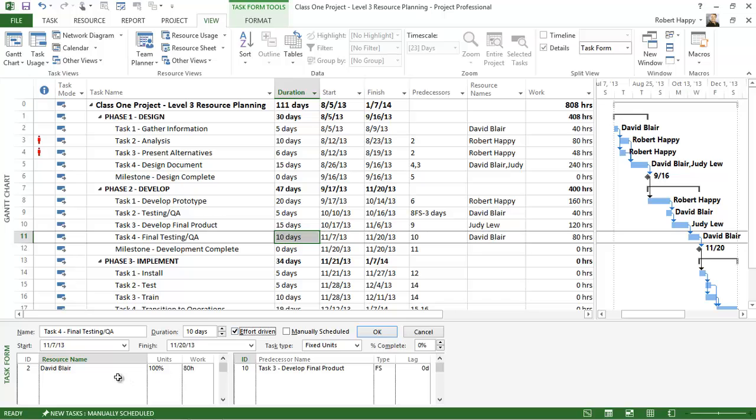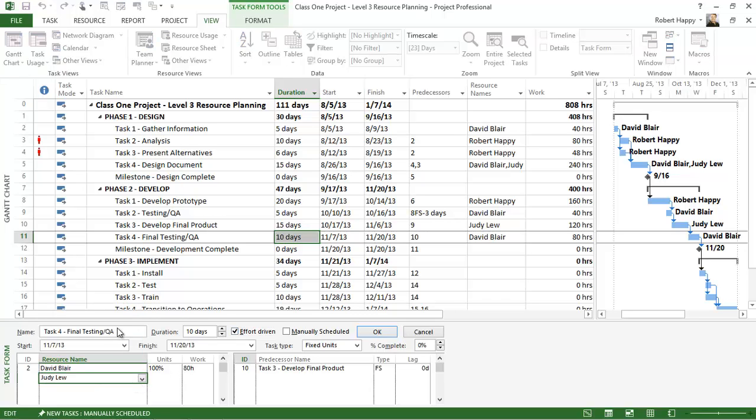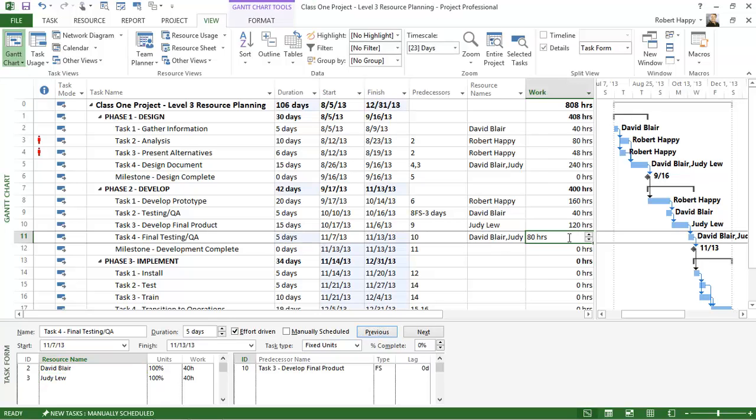So same type of thing happens if I come down here and I type in another resource and click OK. Notice my duration gets cut in half but my effort stays fixed.